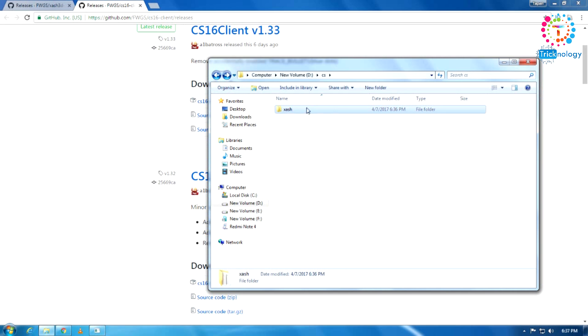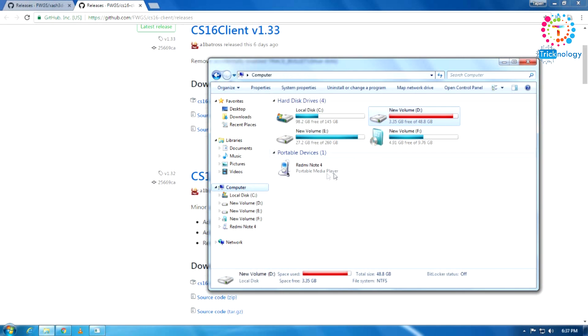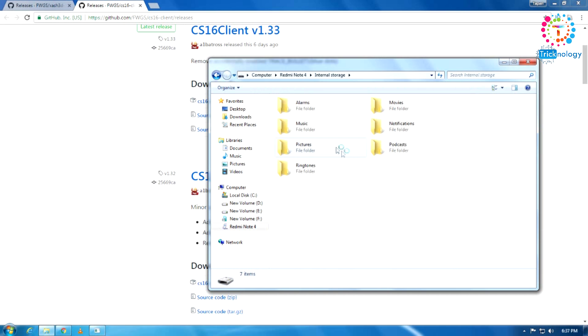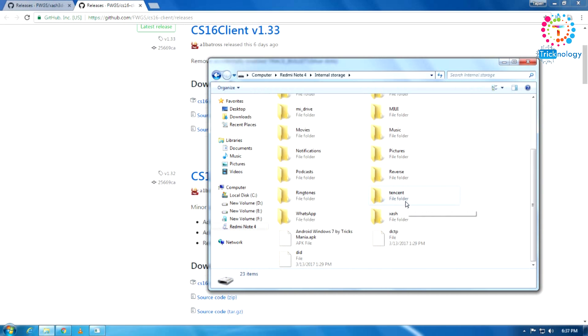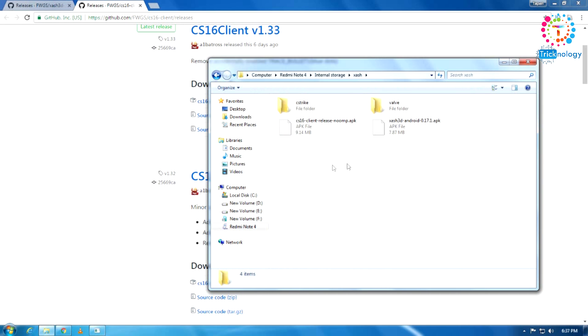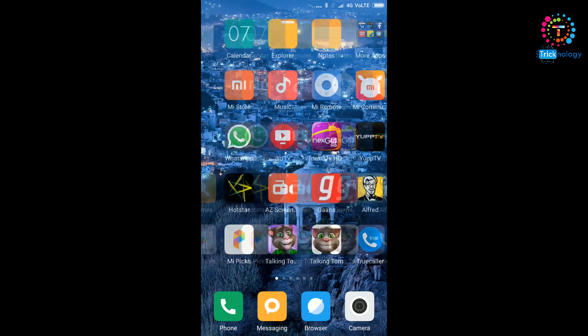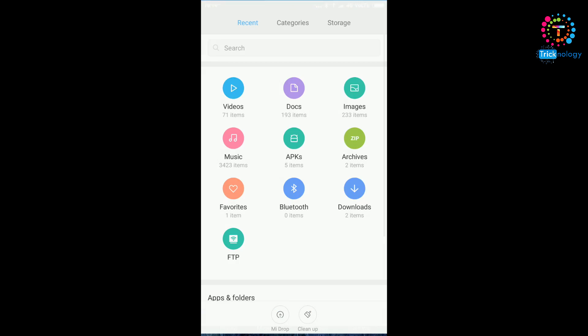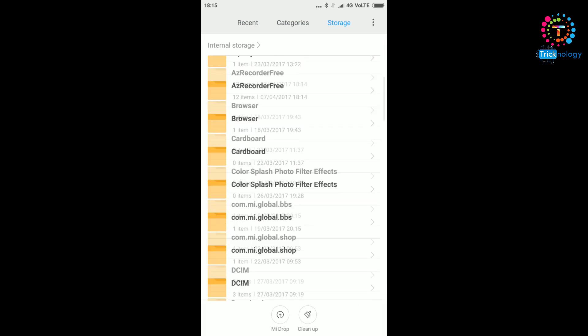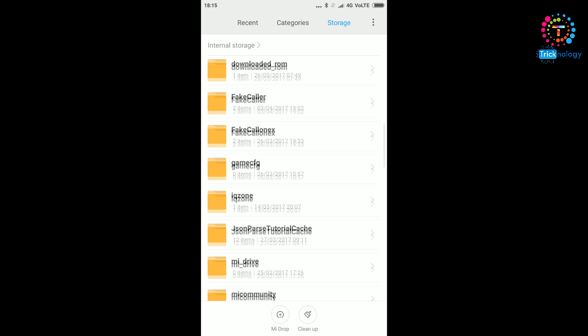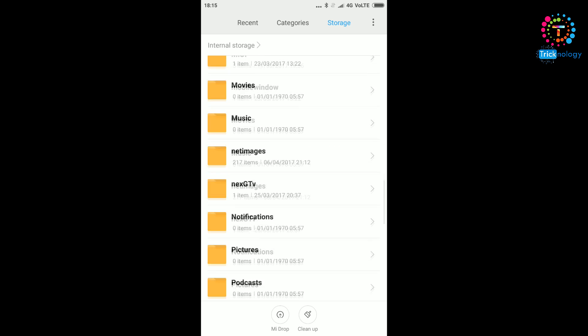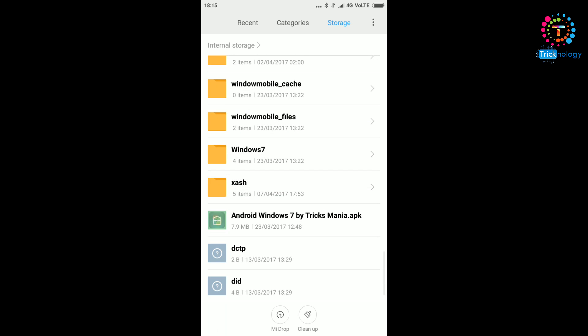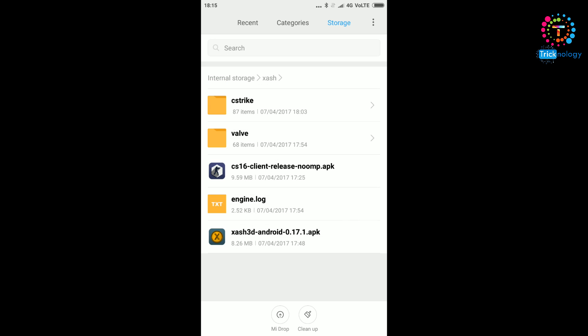After copying the CS strike and Valve folders under ZAS folder, you need to copy this ZAS folder to your internal storage. I already copied it as you can see. Here is my ZAS folder under my internal storage. After copying ZAS folder to your phone storage, you have to scroll down and find that folder called ZAS. Here is the folder, you need to open this folder.